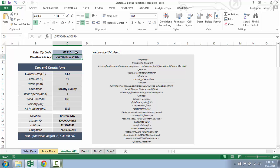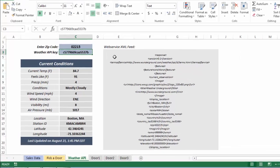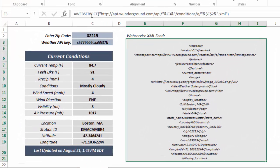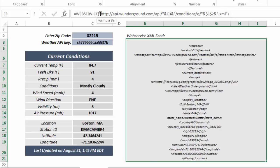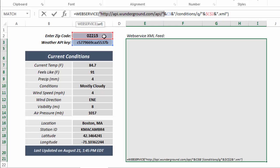So those are the two pieces I need. Then the web service function itself - all it does is input the URL and spit out a whole bunch of XML data. As you can see, I've got a whole text string with the beginning of the URL, and then I'm integrating the value from cell C3, which is my zip code...